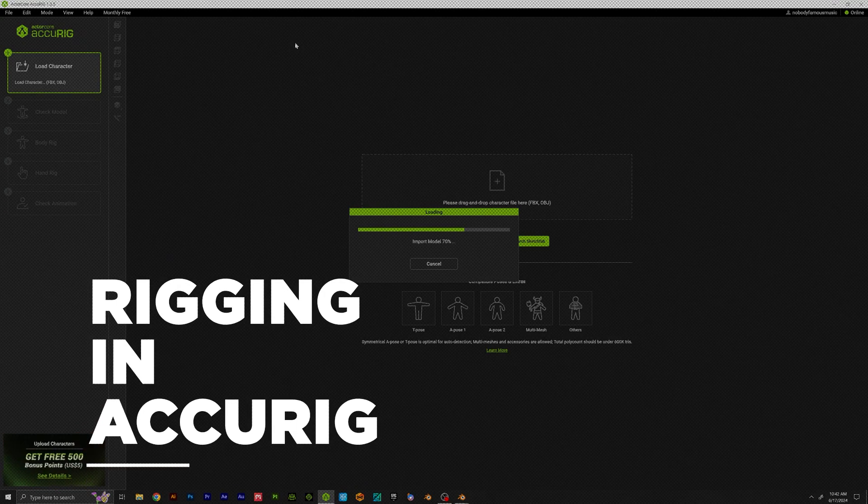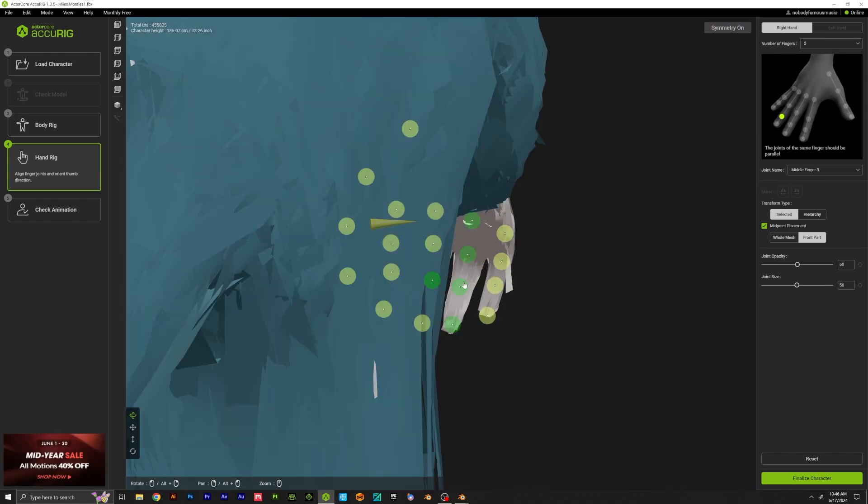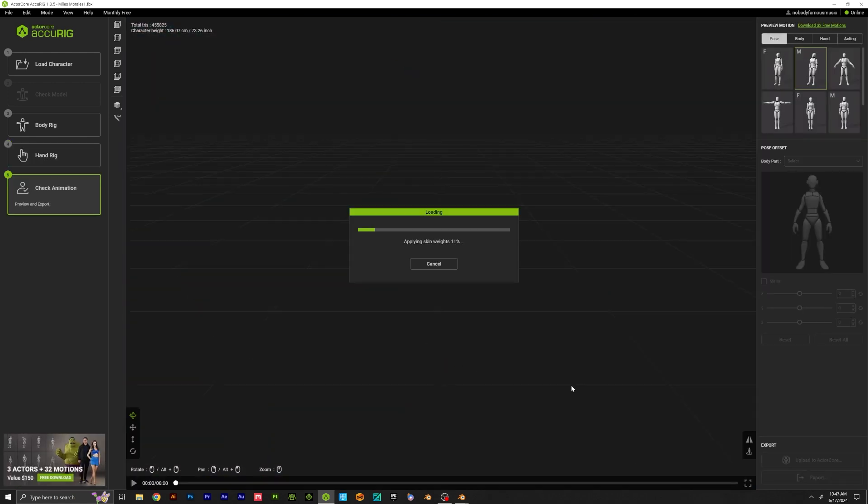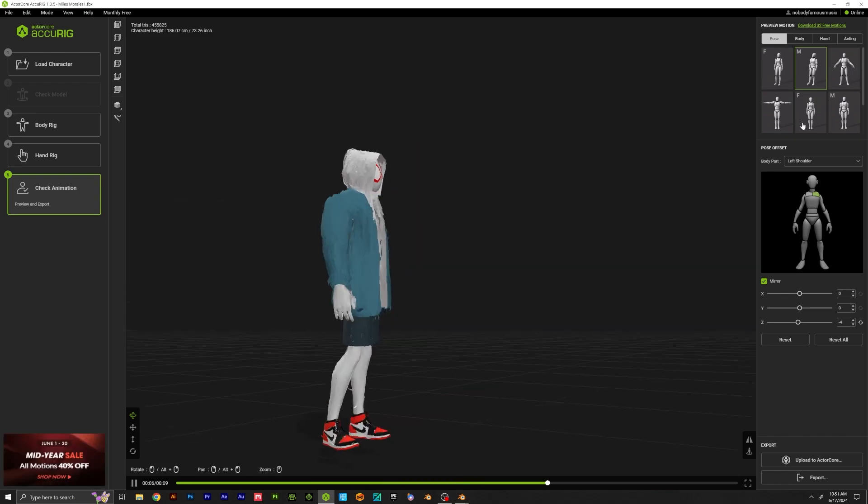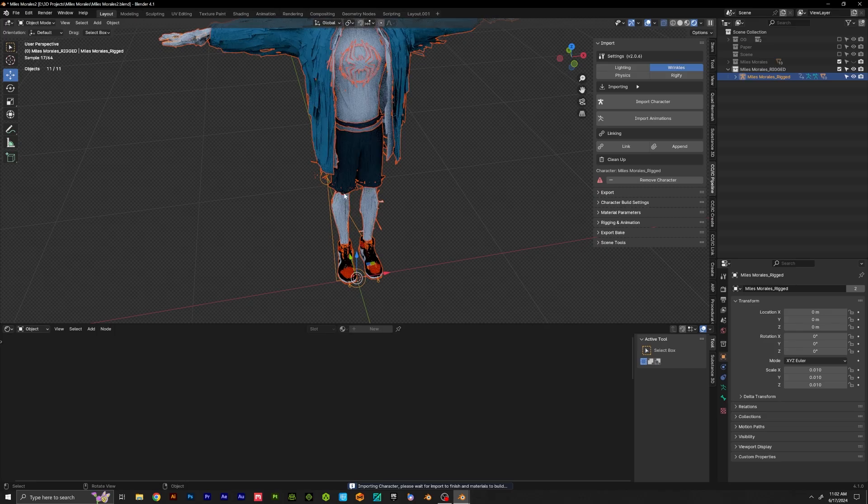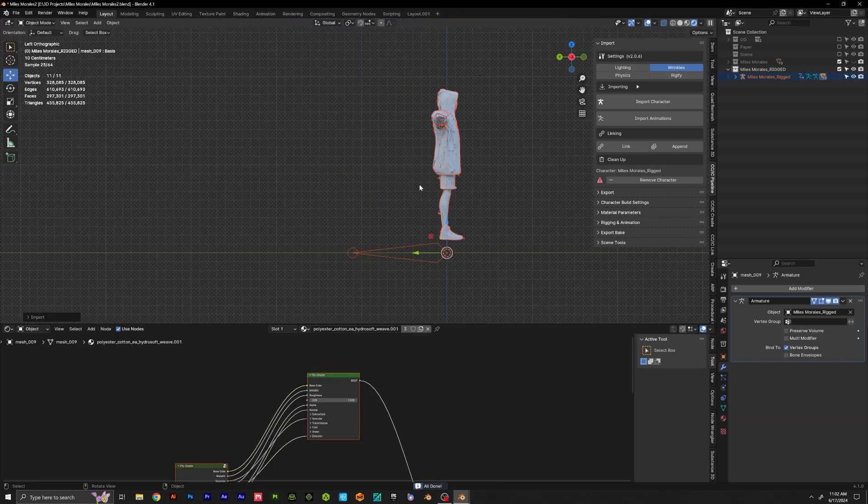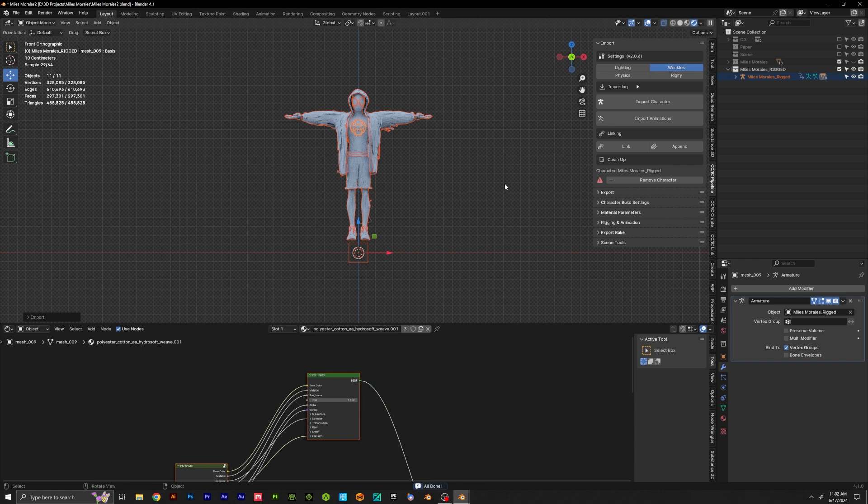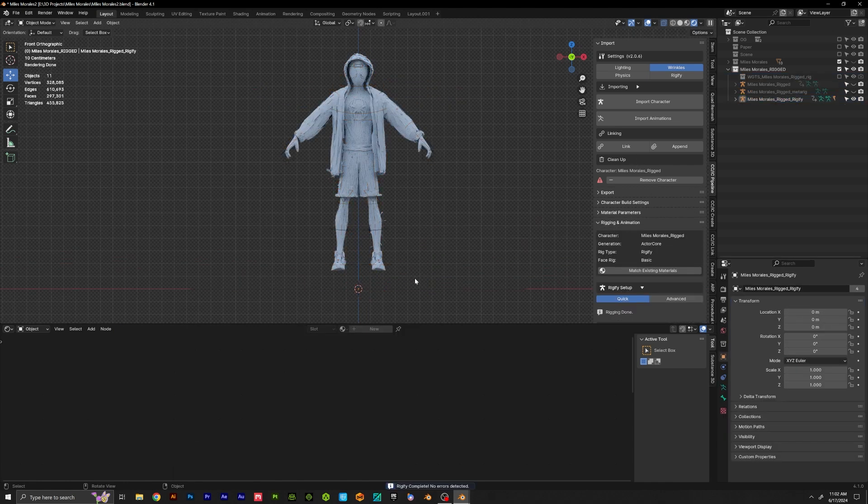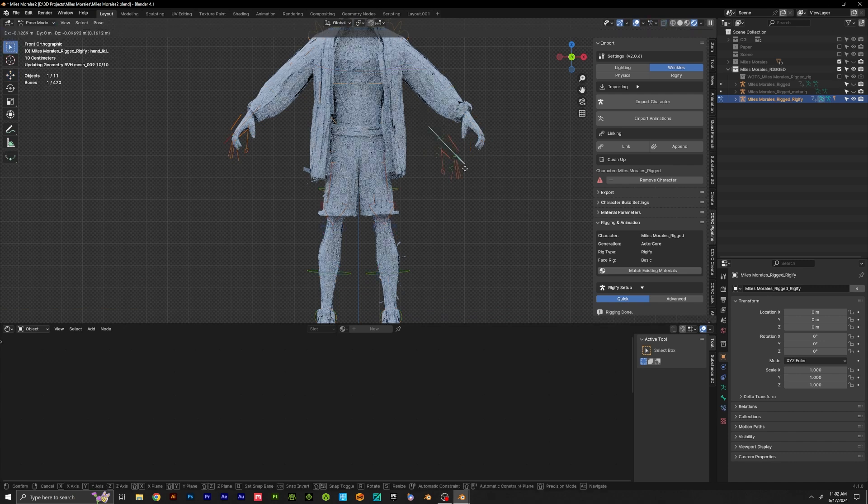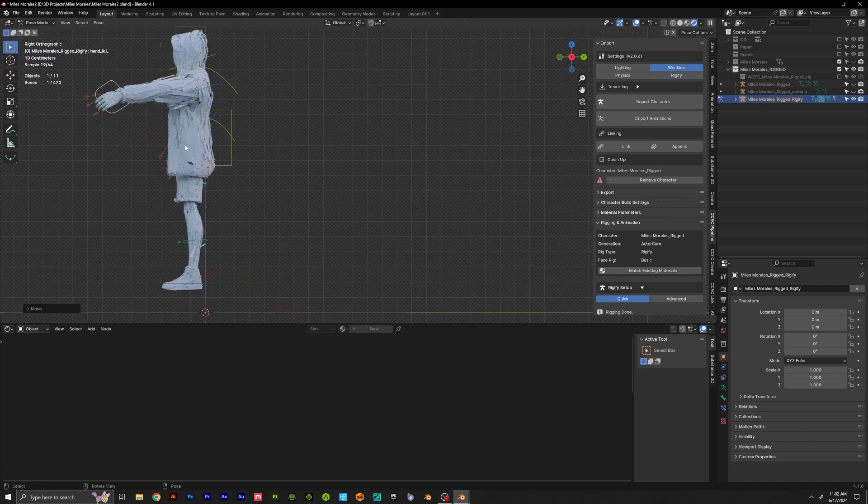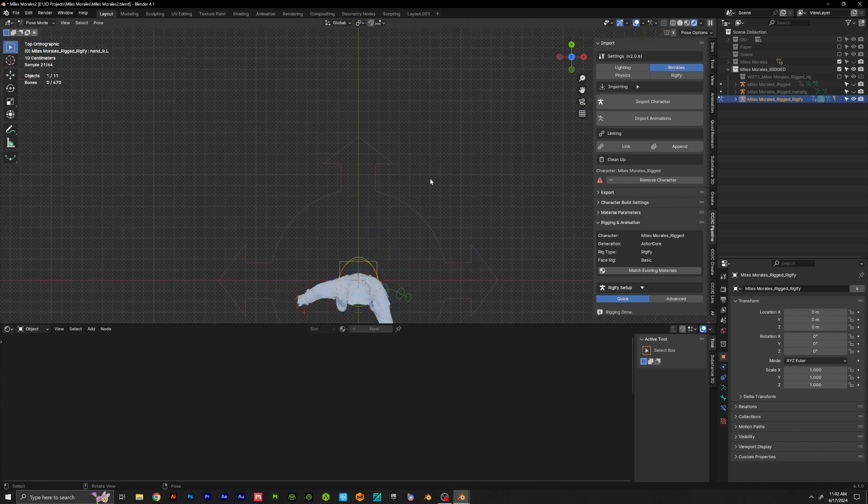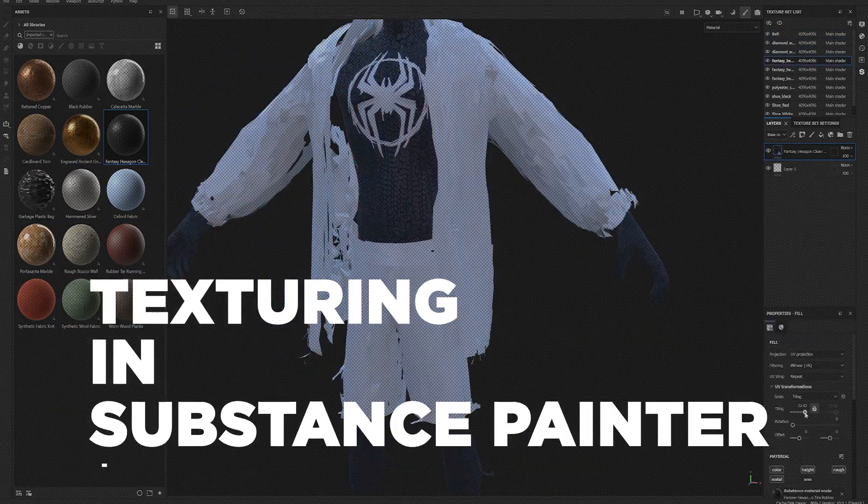For rigging I use AccuRig, it's a free program by Reillusion. There's a ton of tutorials online and it's super easy to use. So I use the CC plugin in Blender so once it's rigged up I export it to FBX and then I can go to import character, import that character into Blender and then if you go down to rigging and animation you can click Rigify and it generates a Rigify rig. So here I'm just testing it out to make sure that it's deforming the way I want it to deform.